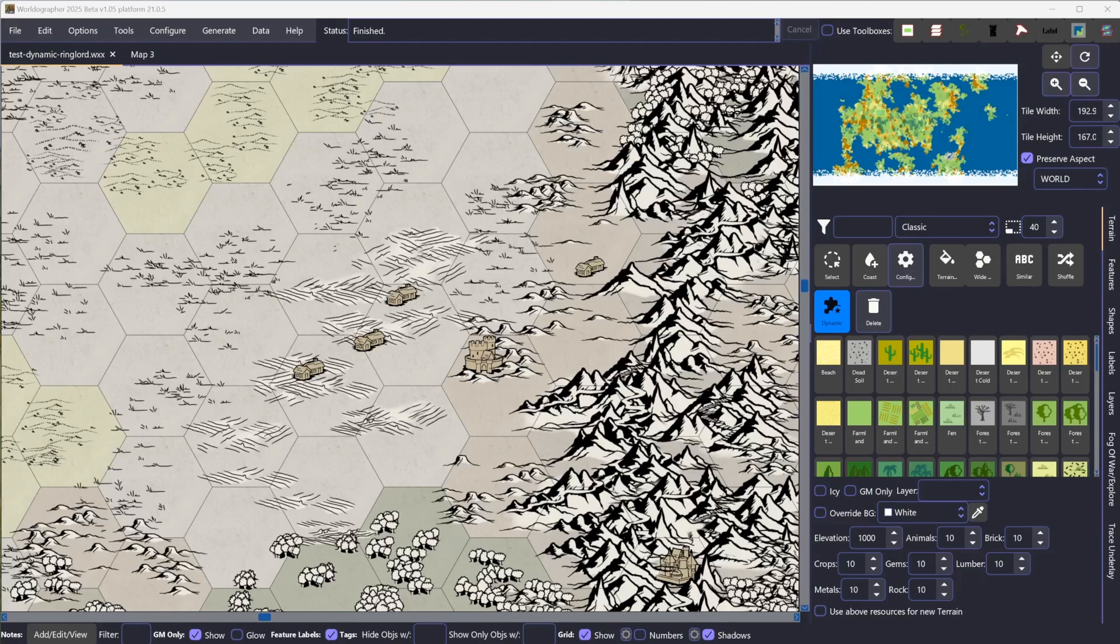Hey folks, welcome to this new video on Worldographer 2025. I'm Joe Wetzel, the creator of the program. What we have here is a new update, version 1.05 of the beta, and it's got several new features.